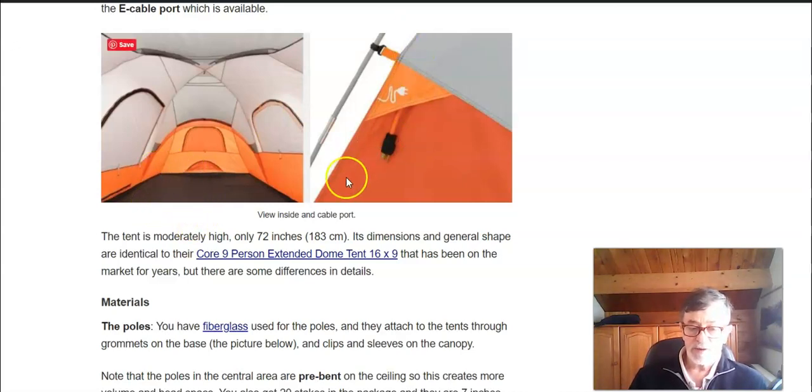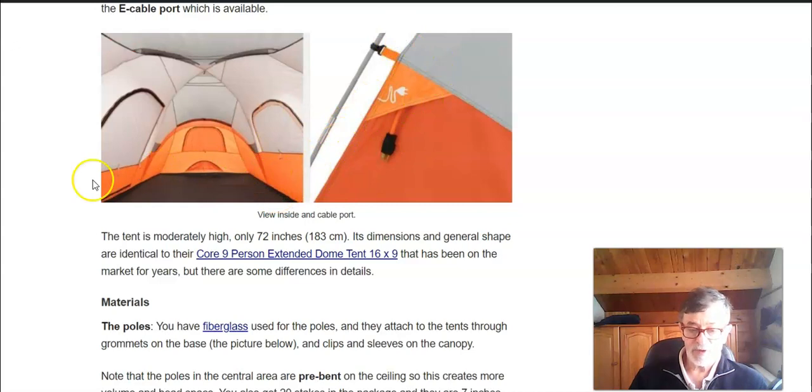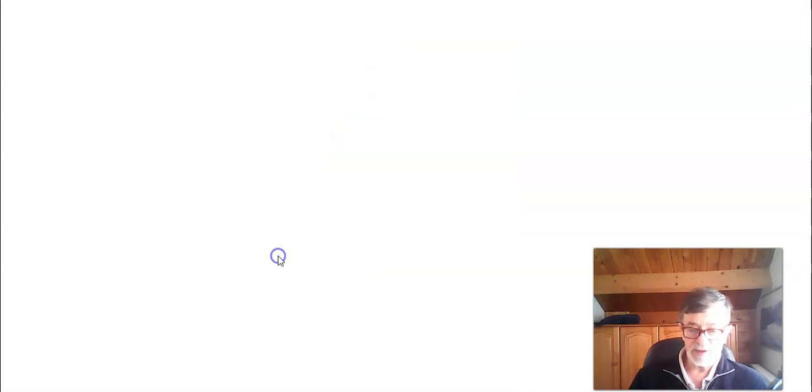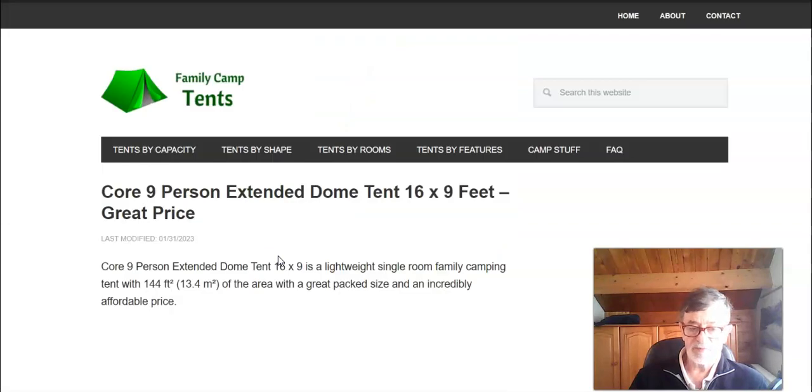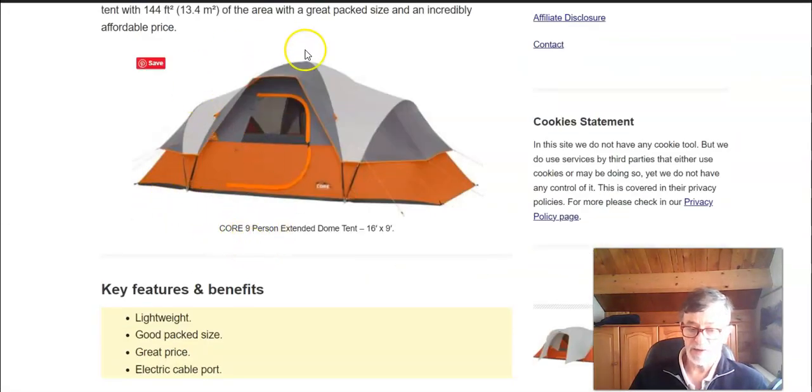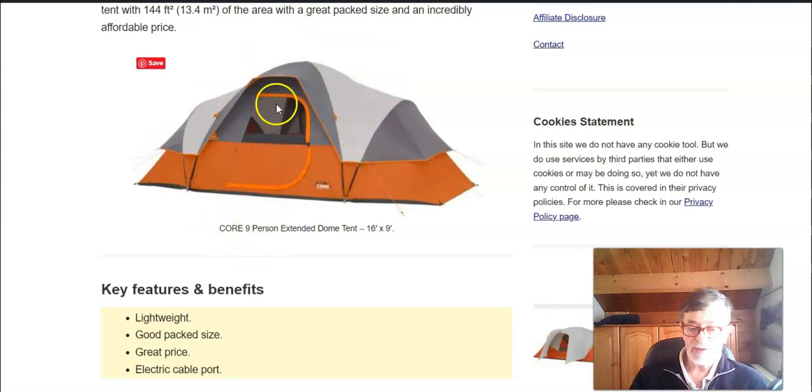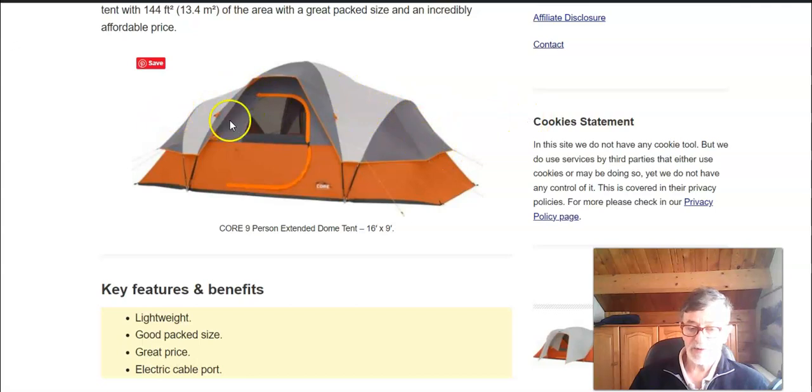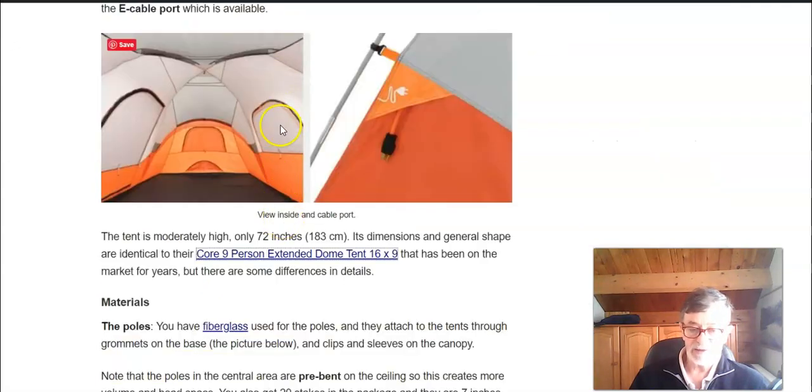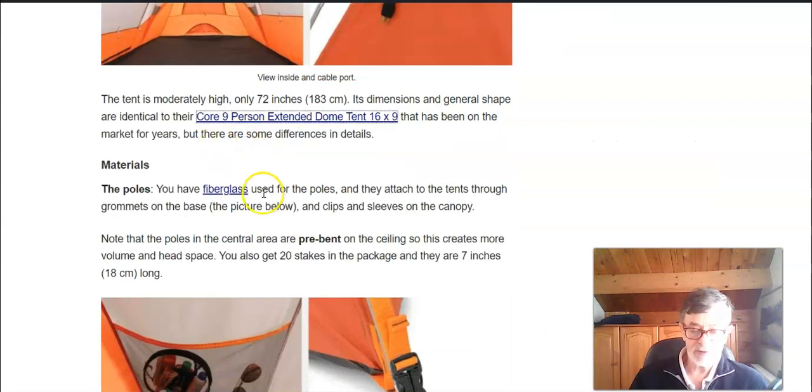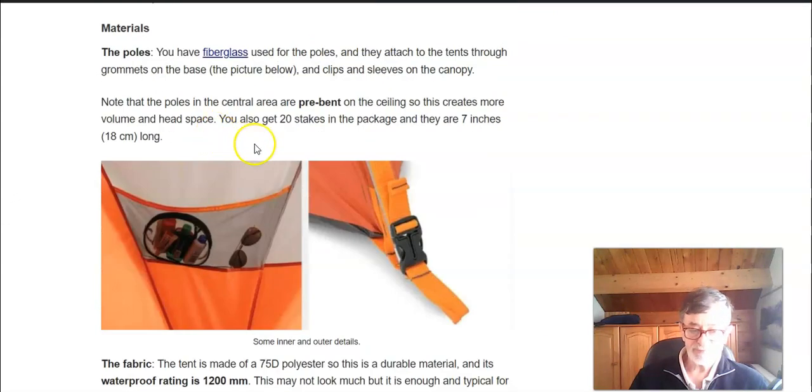And there is also an e-cable port included. The tent is similar to their yet another tent that has been on the market for many years already. As you see this is the tent but here the fly actually covers the sides so there are no windows as in the tent that you have here in this new post.